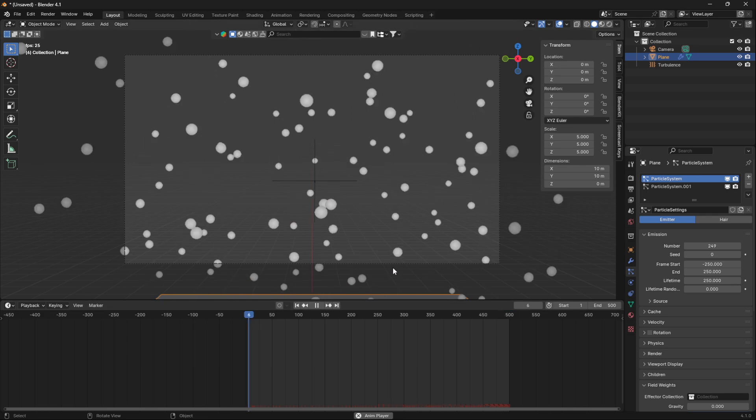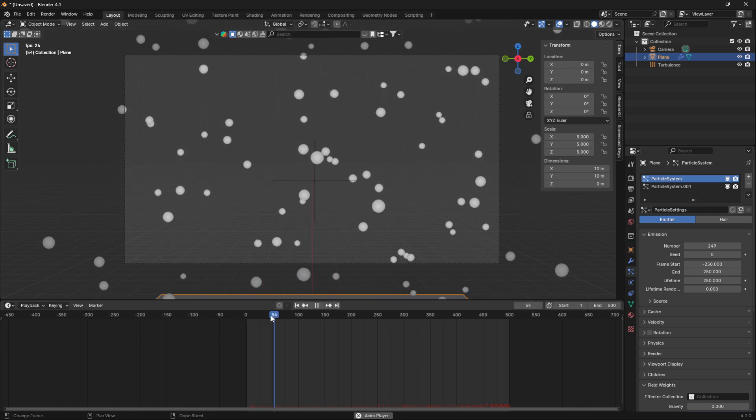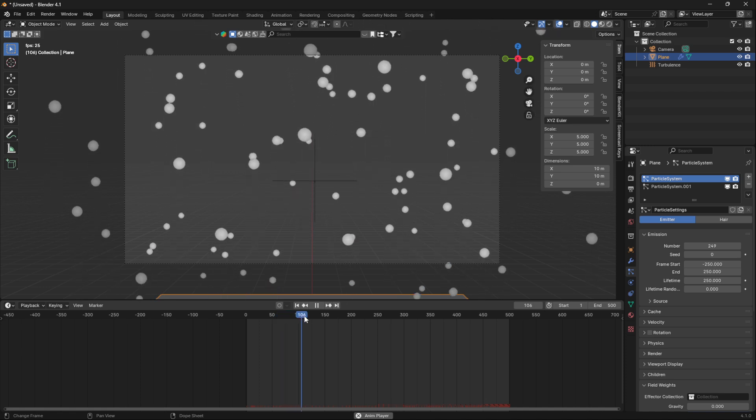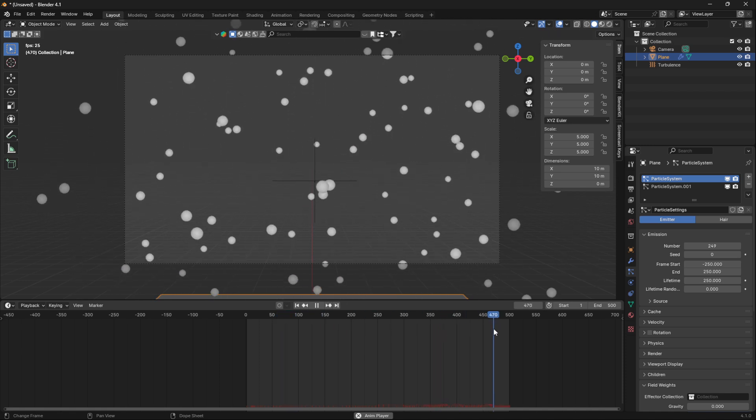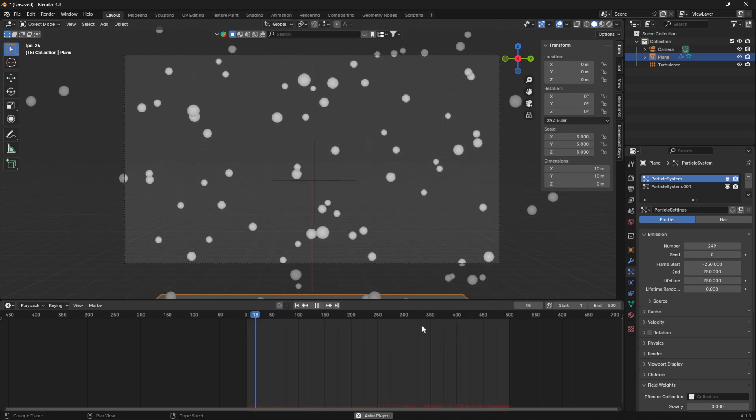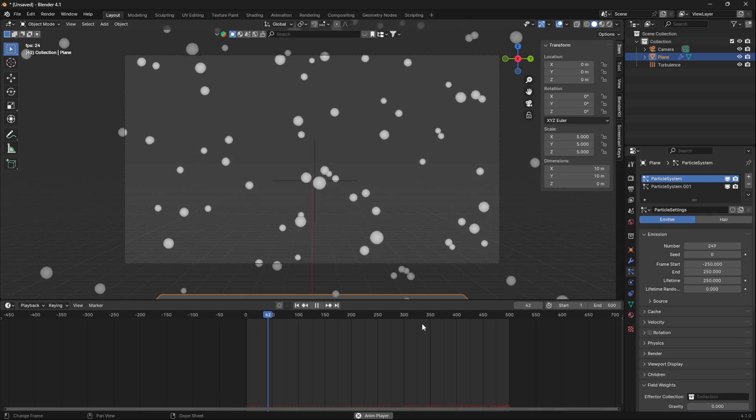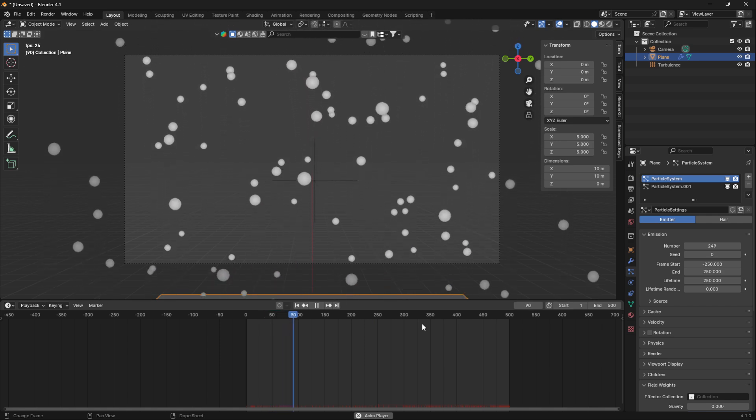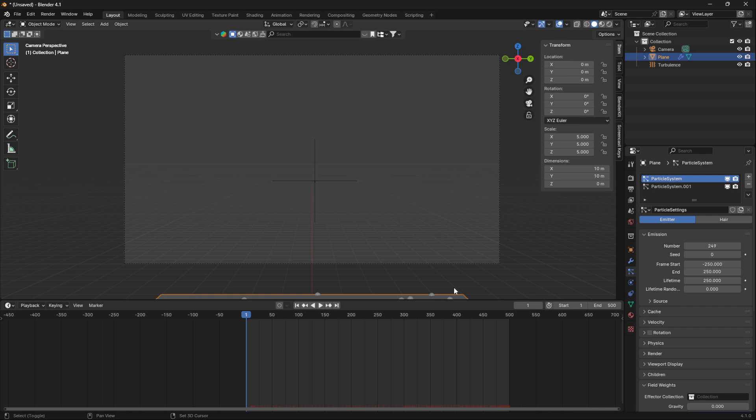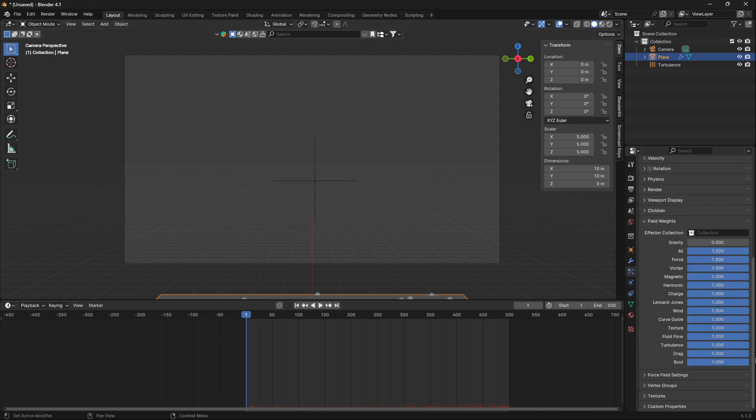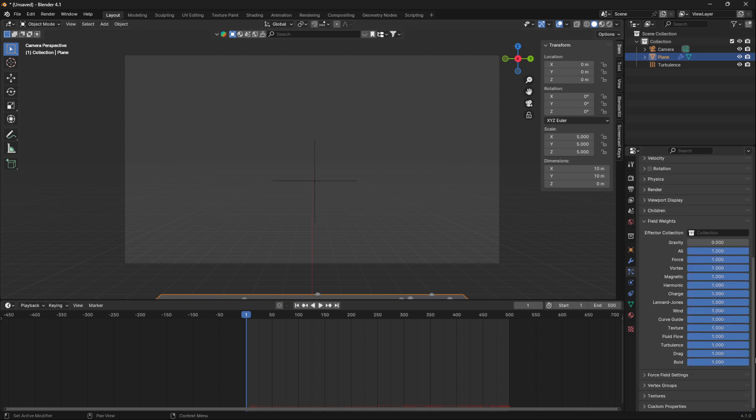This is definitely not the best commercial for particle systems. Okay, so another thing we can try to do here to fix this is go down to force field settings.